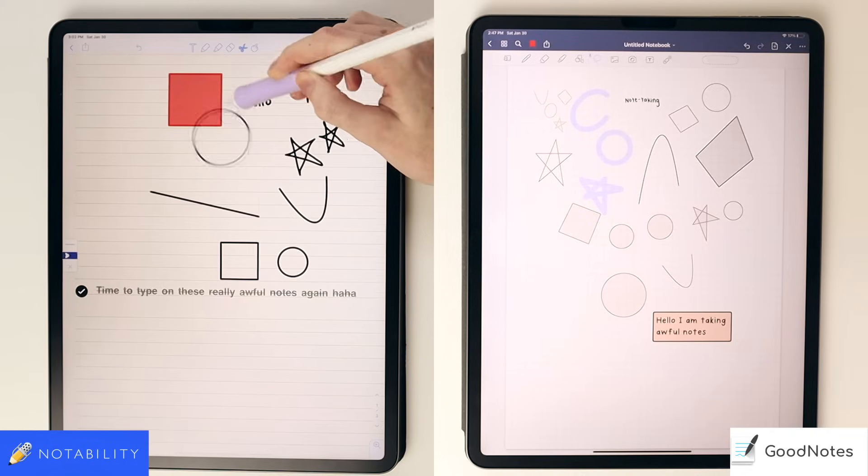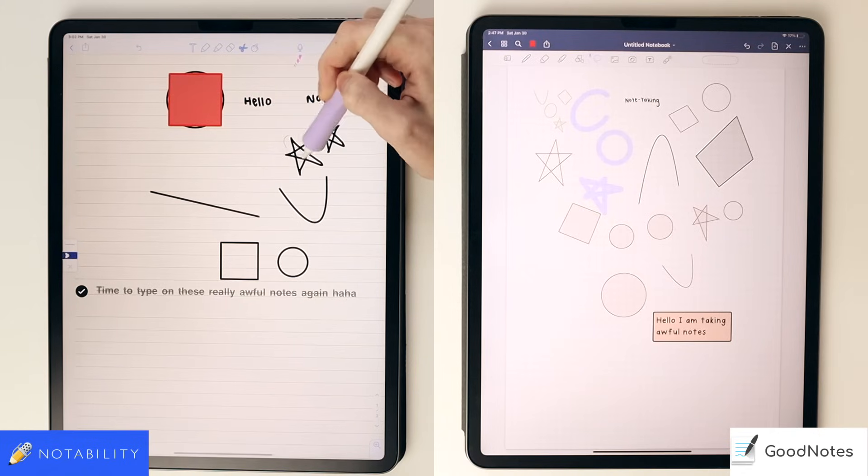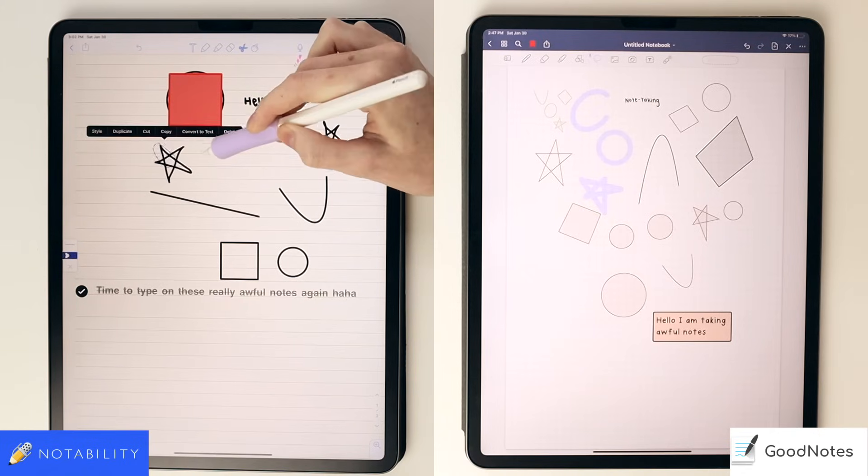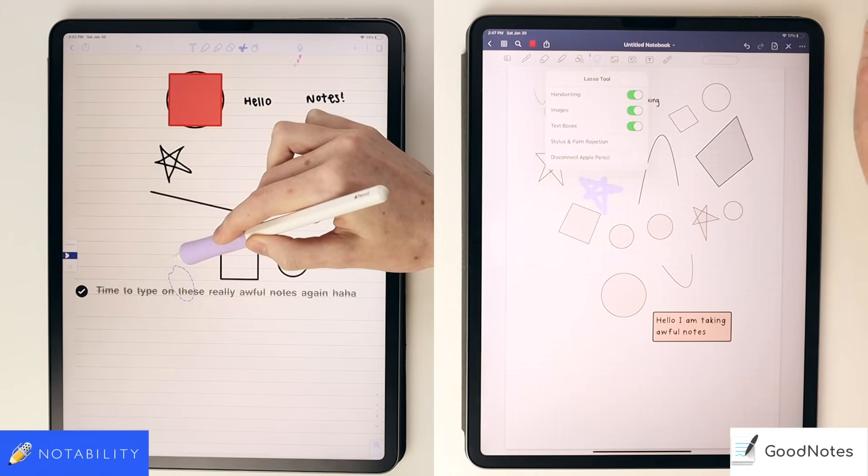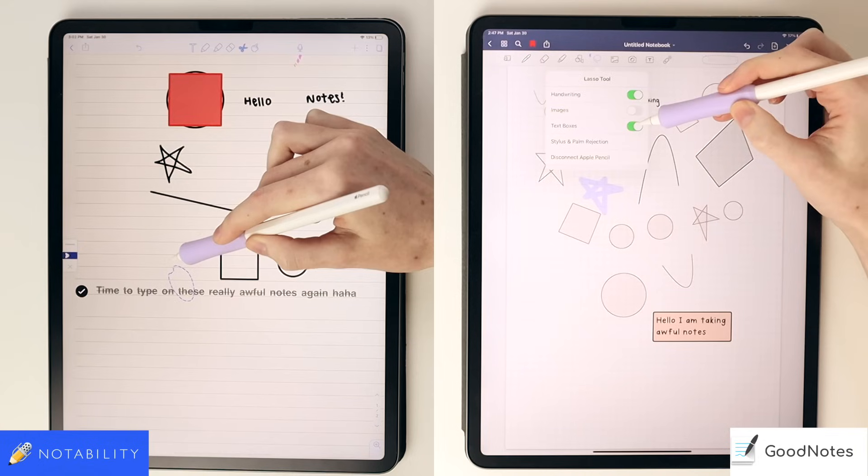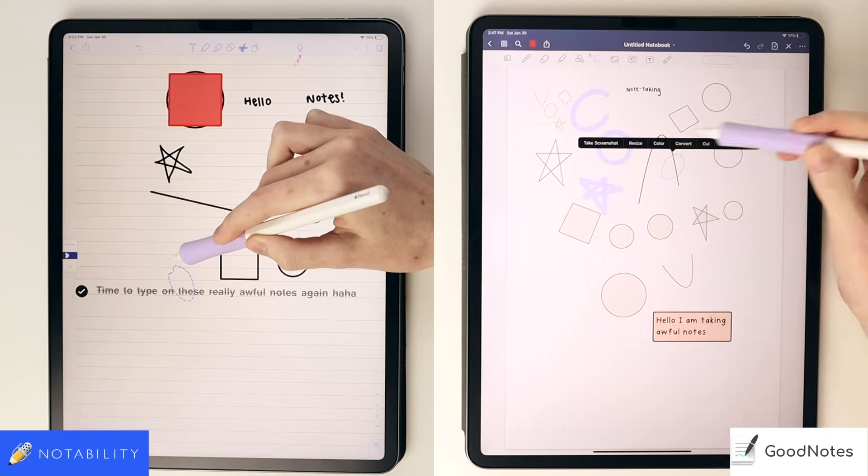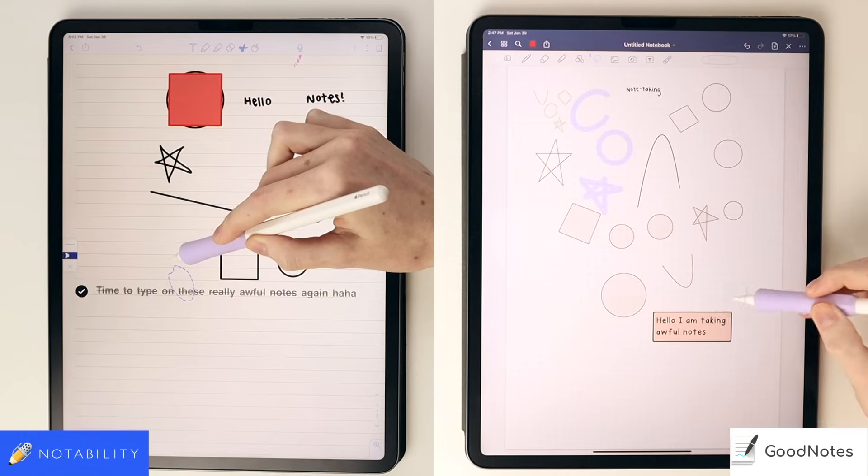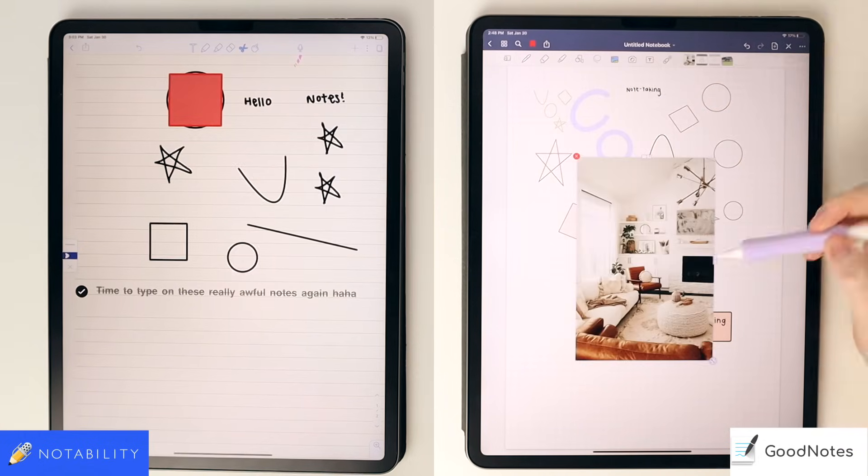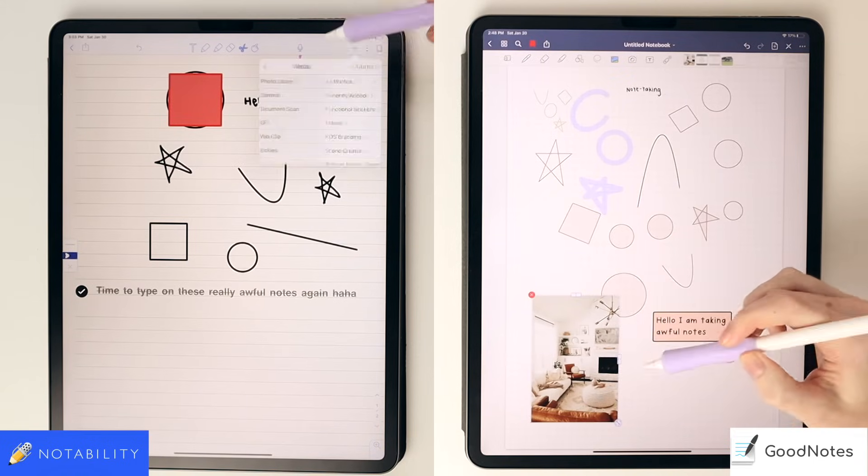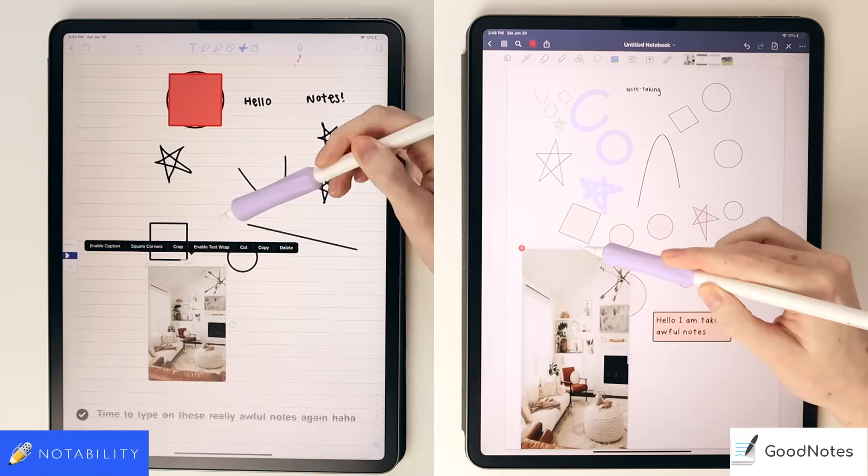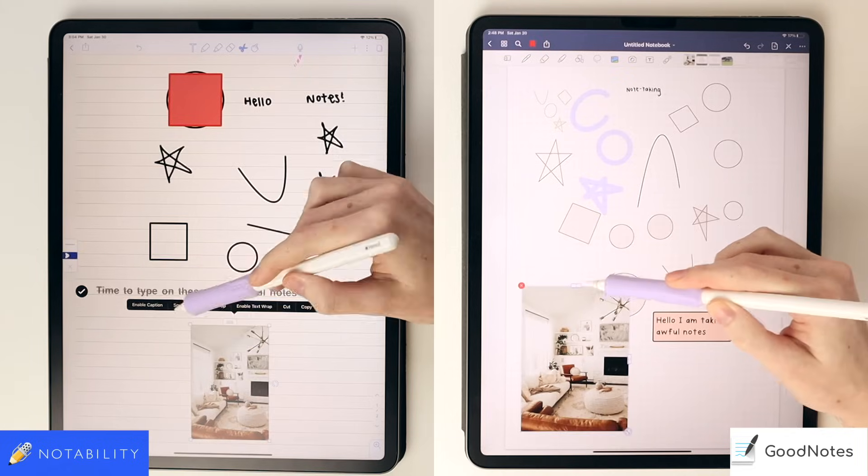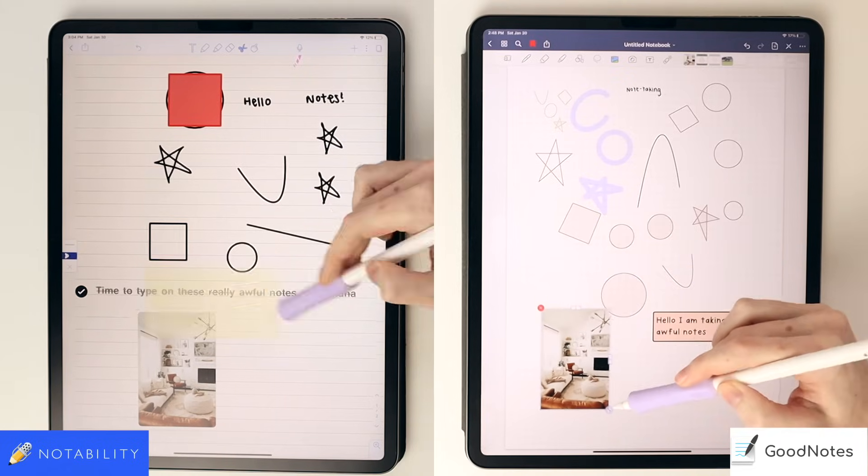In Notability, the scissors here act more like a lasso for you to be able to move things around and edit them how you want. In GoodNotes, it's just a lasso tool, and you can actually customize what you pick up. In GoodNotes, you can add photos to your notes, and you can do this in Notability as well. Notability also has built-in stickies and GIFs if you want those added features in your notes.